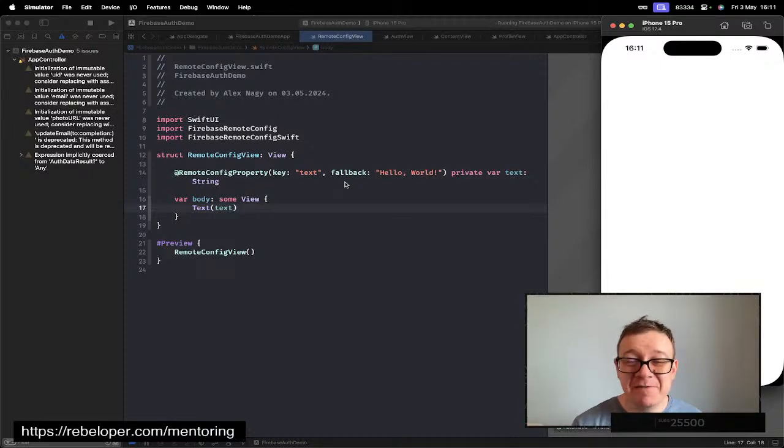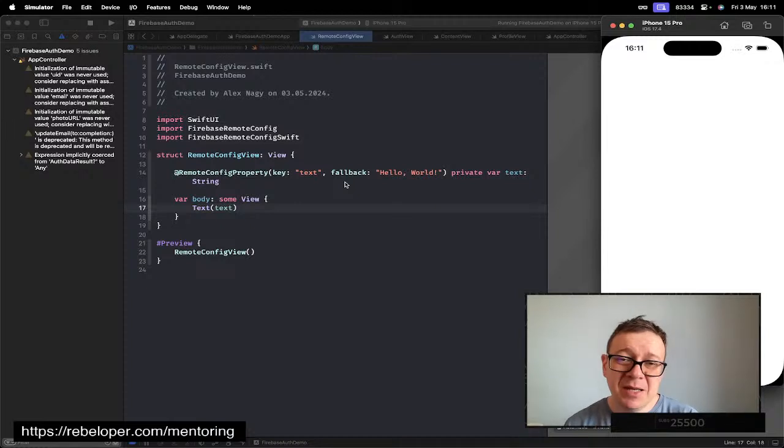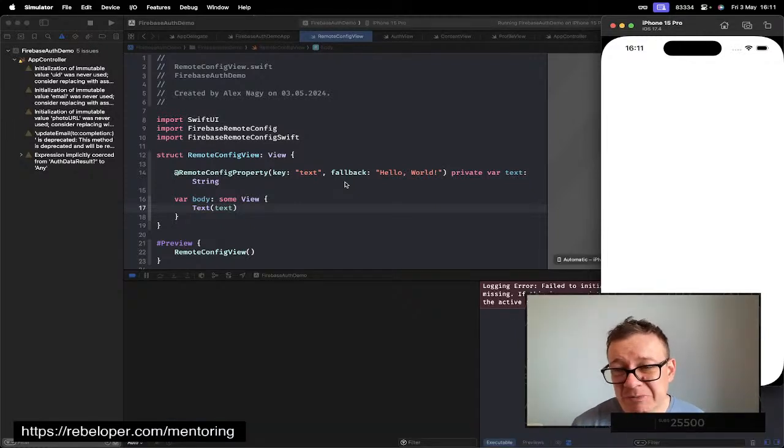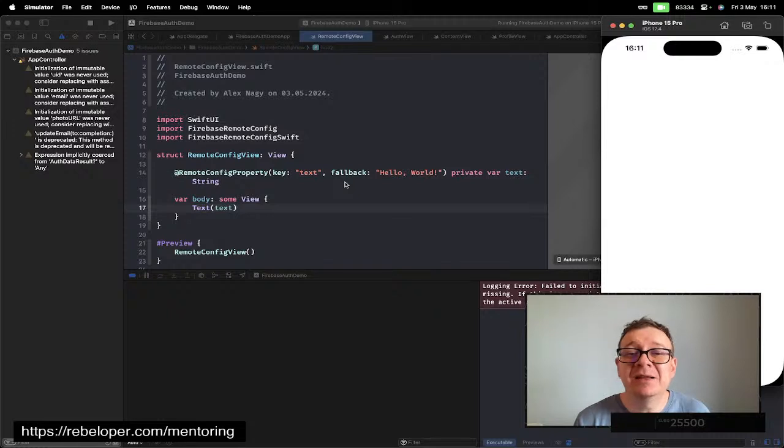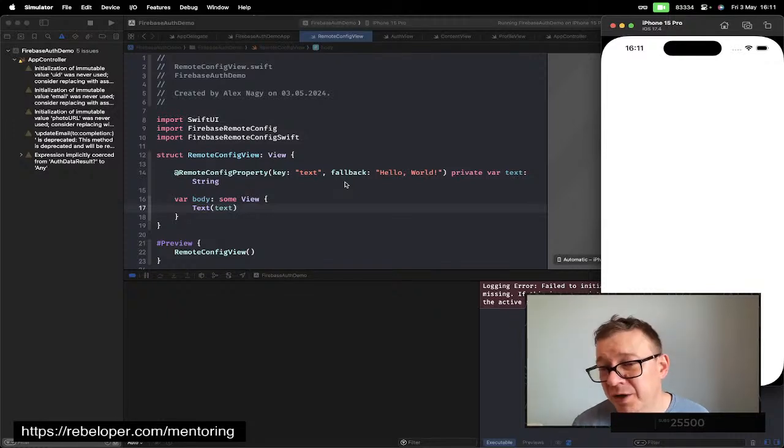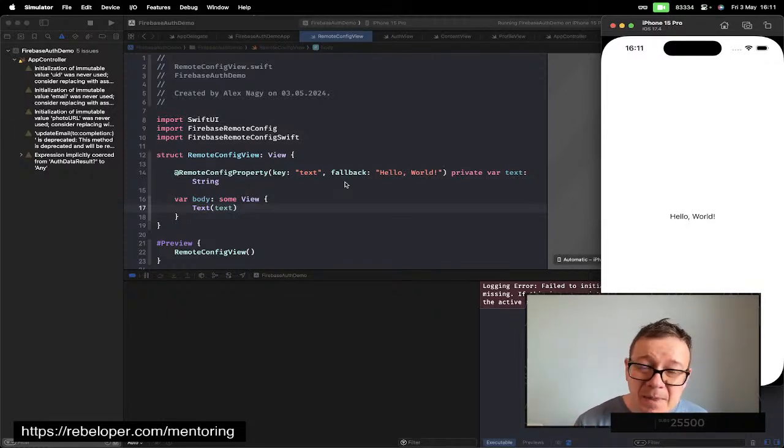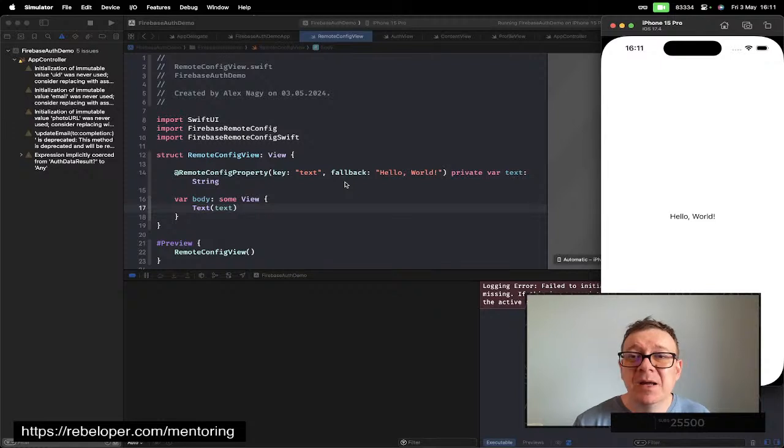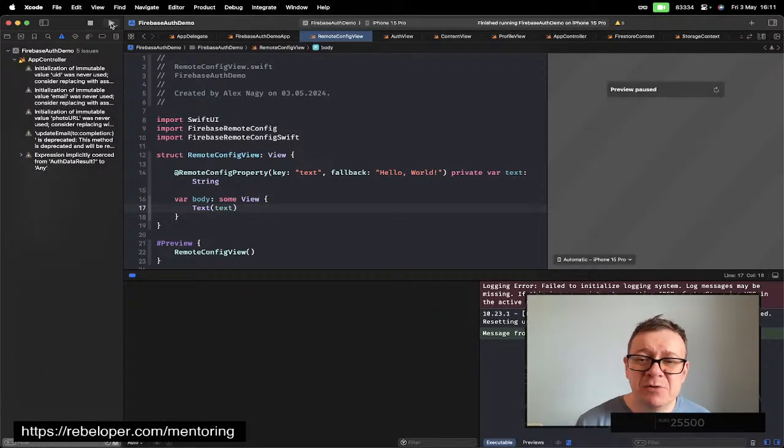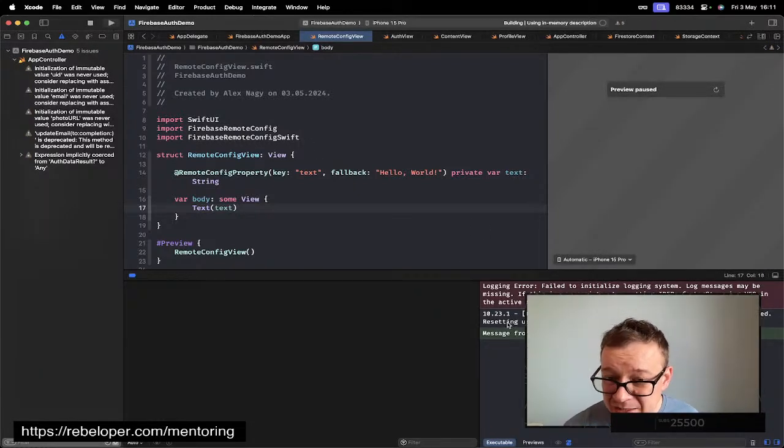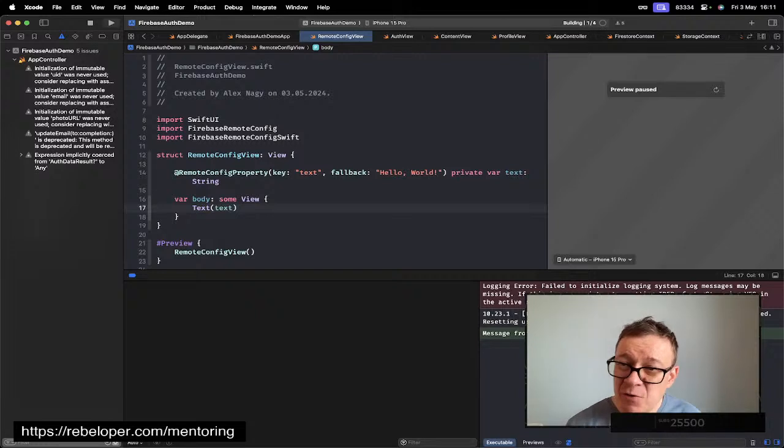It might come in earlier or later. Let's see. Hopefully we are going to get at least a 'hello world'. There we go, we have our 'hello world'. Now let's build and run. New config database created, resetting user defaults. It looks like it fetched the new ones.